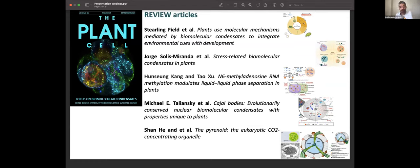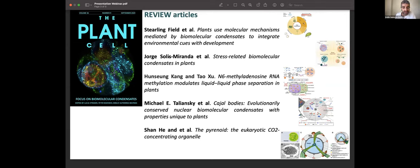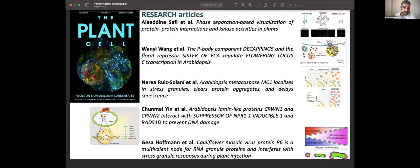Another review covers the emerging role of N6-methyladenosine RNA modification in liquid-liquid phase separation in plants. Michael Taliansky discusses the evolutionarily conserved role of Cajal bodies in the regulation of gene expression and post-transcriptional regulation. The last review — Shang-Hit and collaborators — summarizes the current understanding of pyrenoid function, structure, and regulation in algae. As a reminder, the pyrenoid is a biomolecular condensate which has a role in carbon concentration in chloroplasts in most algae. Now I'll focus the next slides on summarizing the research articles published in this focus issue.